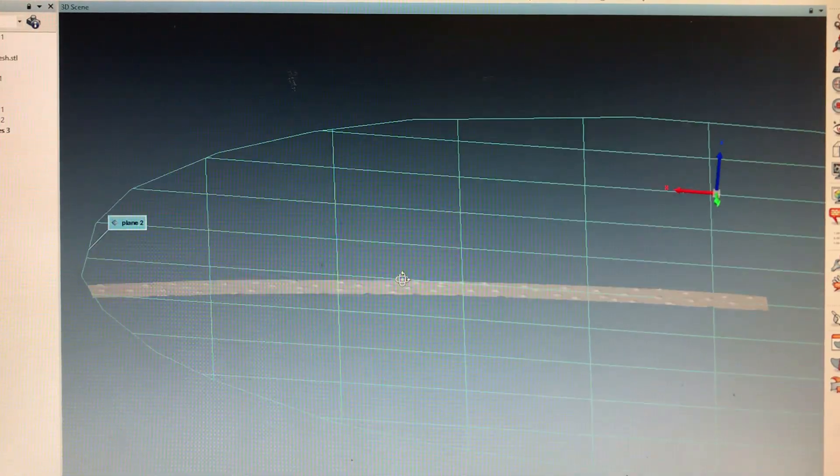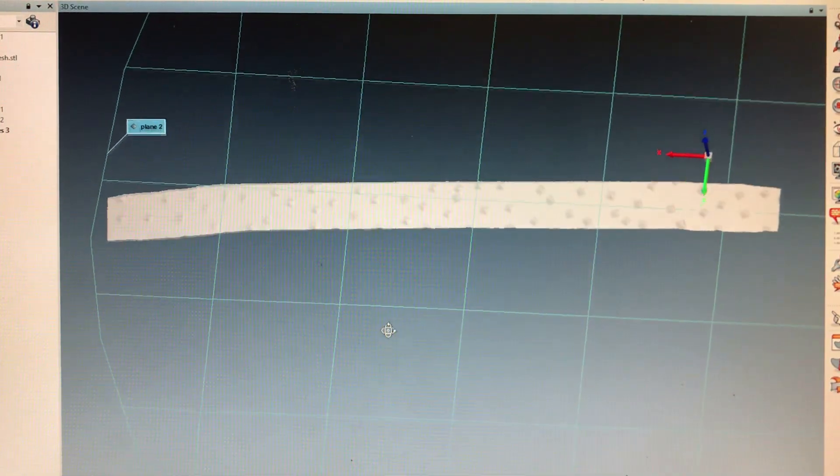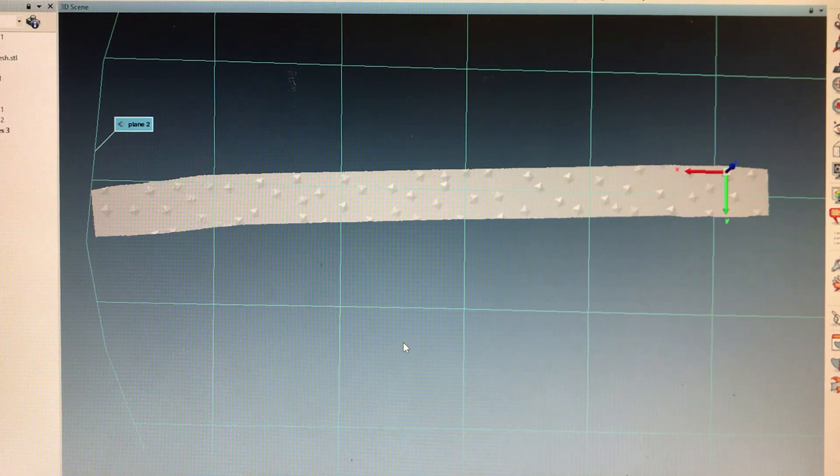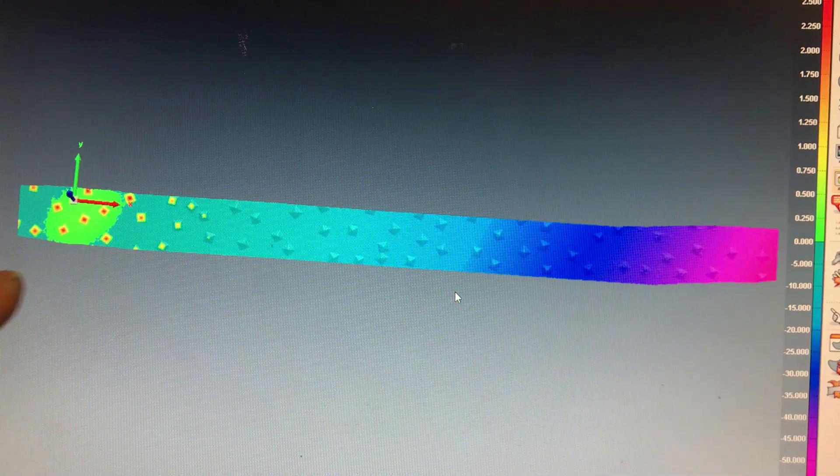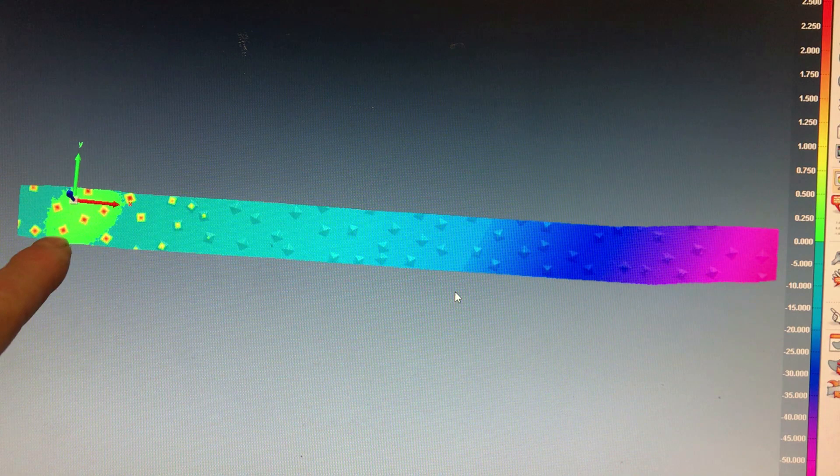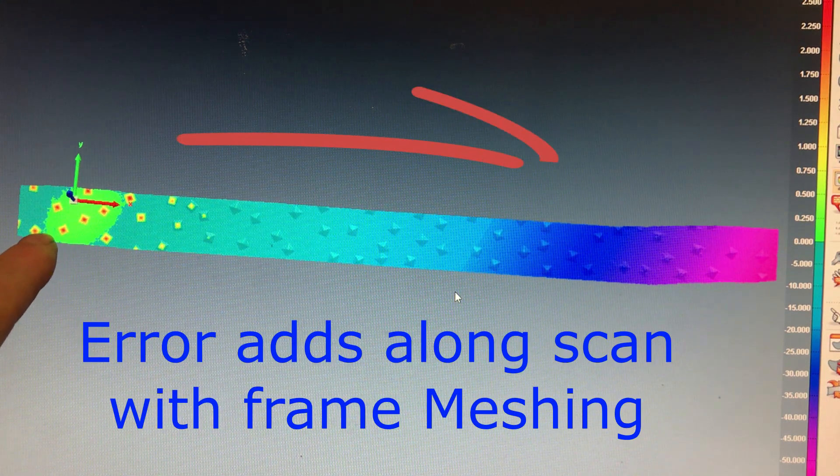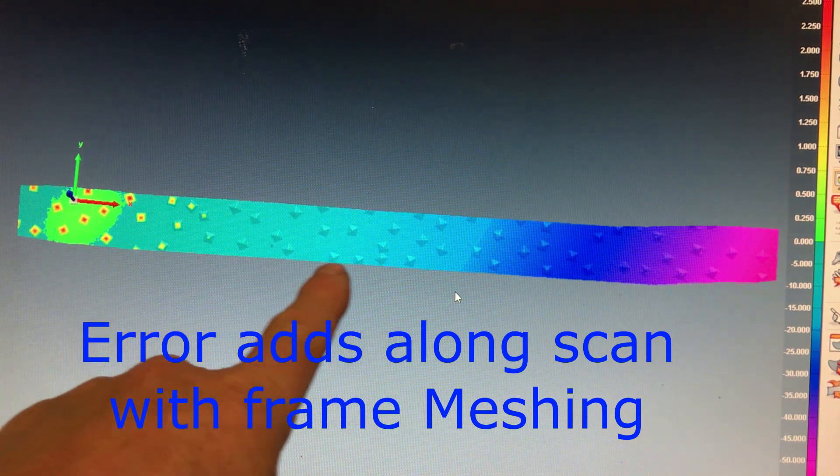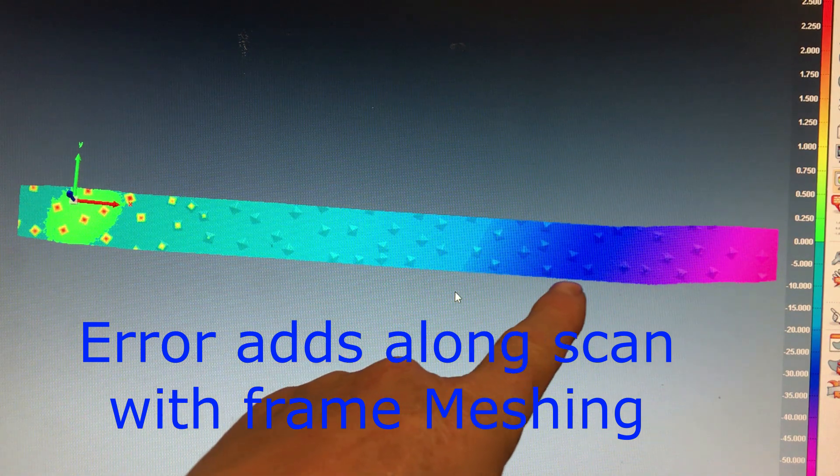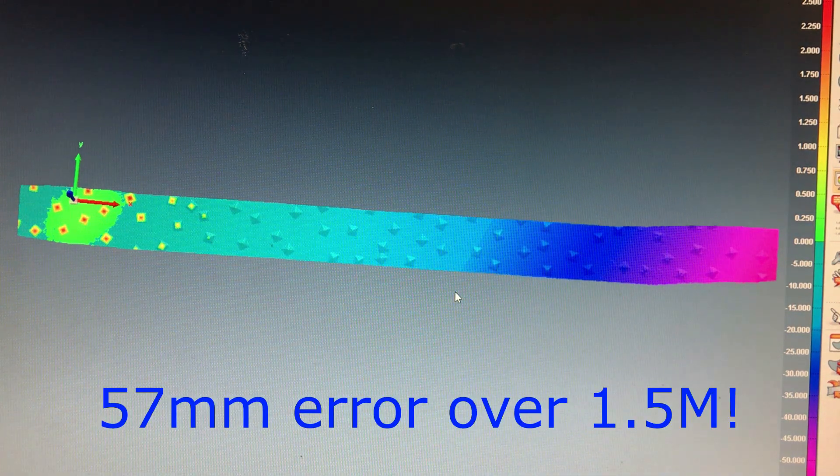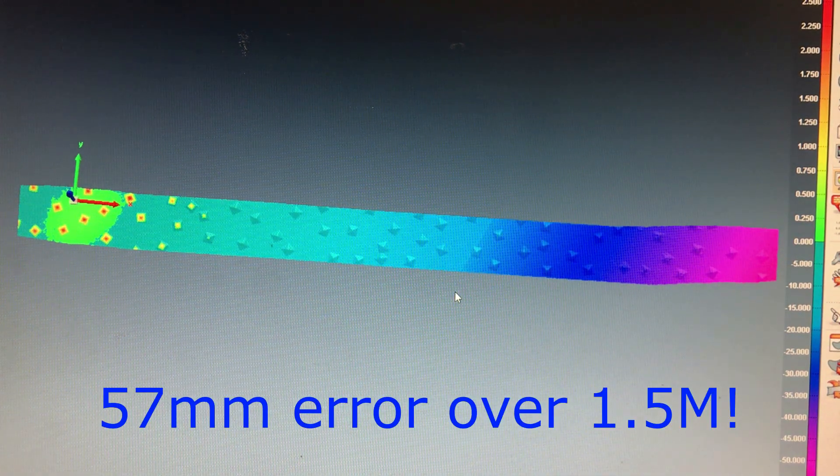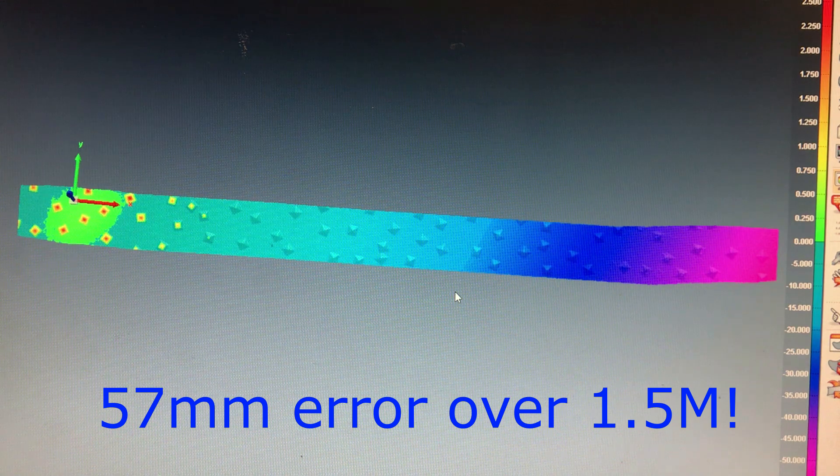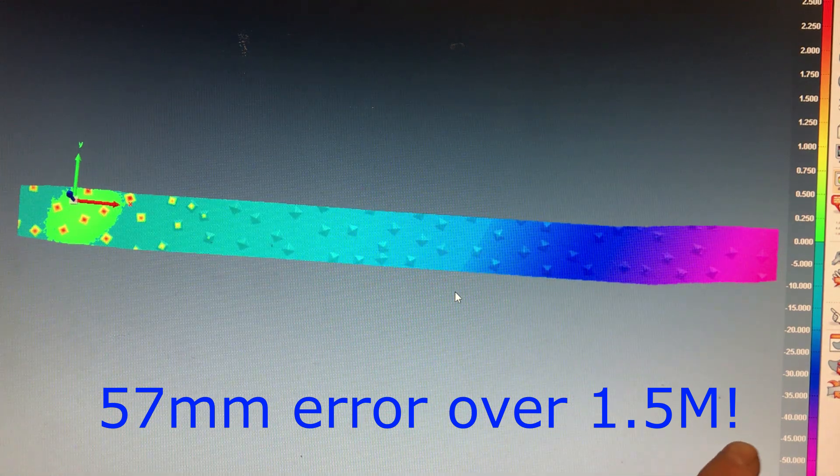Now that we have the plane and the scan, I'm going to compare the two. Over here, you can see the pyramids are sitting above the glass plate, but as the scans went along, they got further and further off the glass plate. And so at the end, they were 57 millimeters off here.